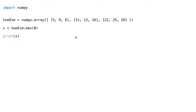Hello class, welcome to the next segment in the week 13 material. In the previous segment we looked at the numpy mean function, and in this segment we're going to take a look at the numpy max and the numpy min function, which behave in a similar fashion. It's just a different operation being performed.